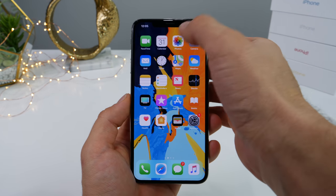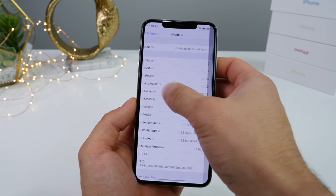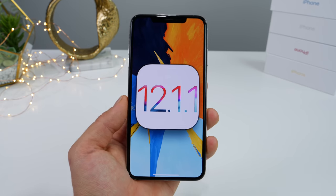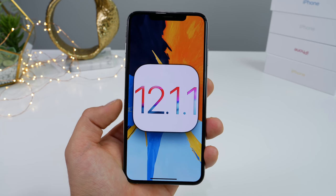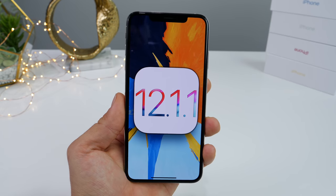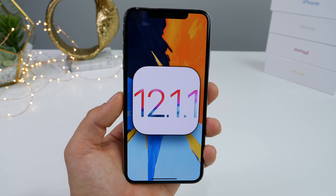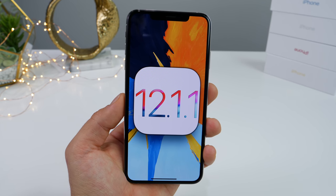iOS 12.1.1 — not a very large update, but it does have some very necessary improvements in the FaceTime application. Stay tuned for any developments on this. I'll keep you guys updated.